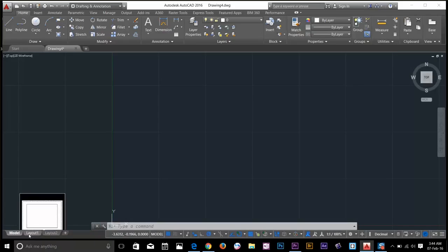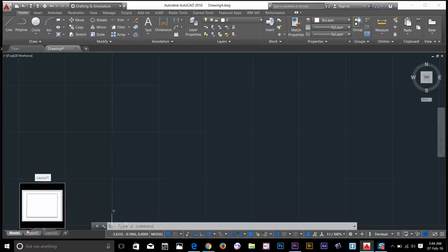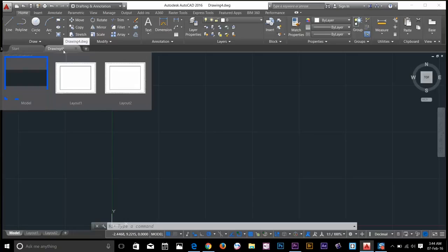On the left, we have layouts - Layout 1 and Layout 2. You can even access them by hovering your cursor over the drawing floor.